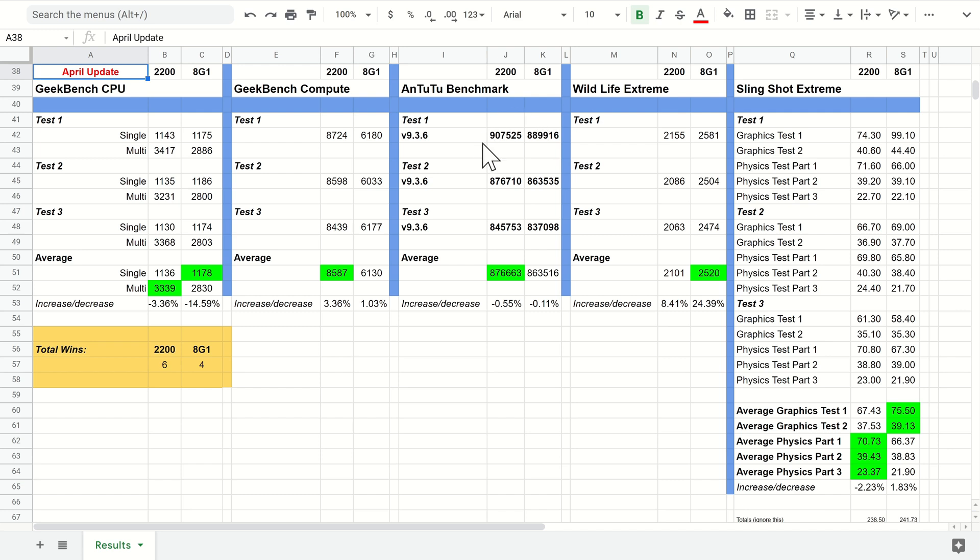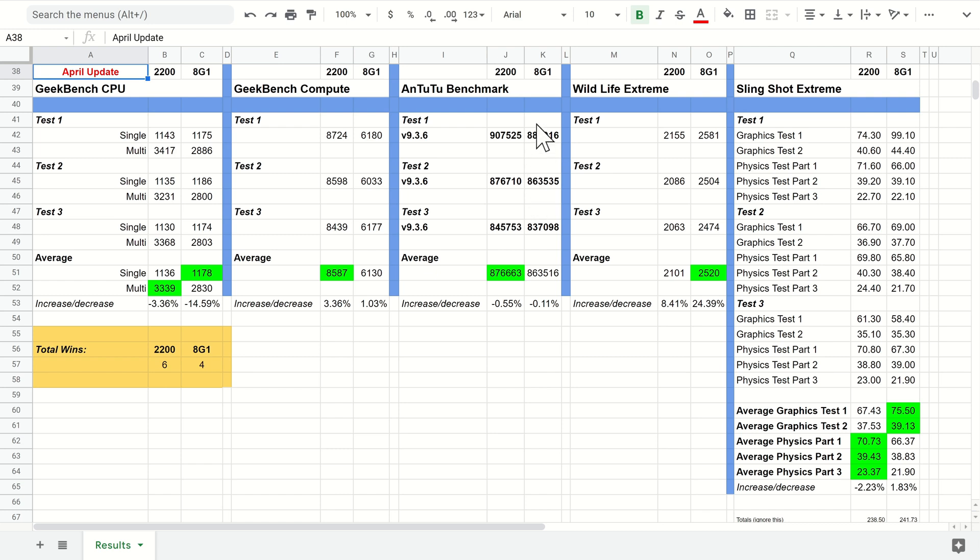This was another issue I had on the Snapdragon where the rendering scene seemed to crash and just quit the application on the 8 Gen 1 a couple of times, so I did have to run this a few times.